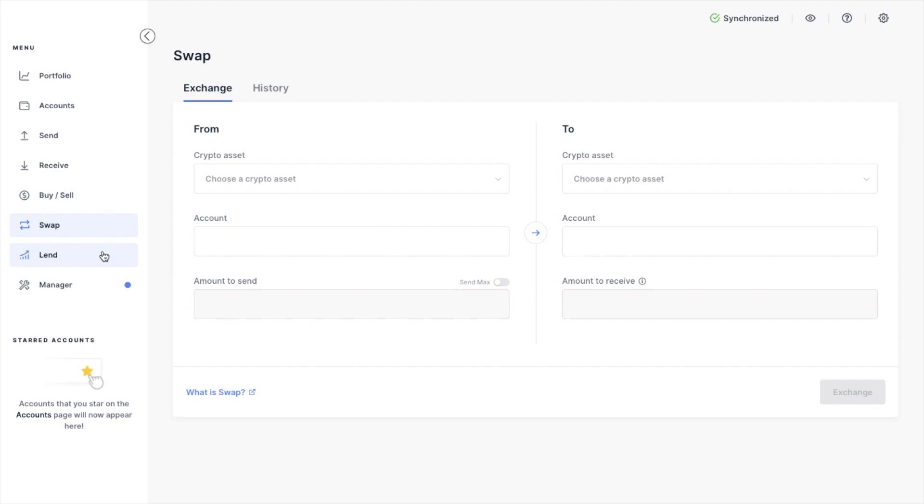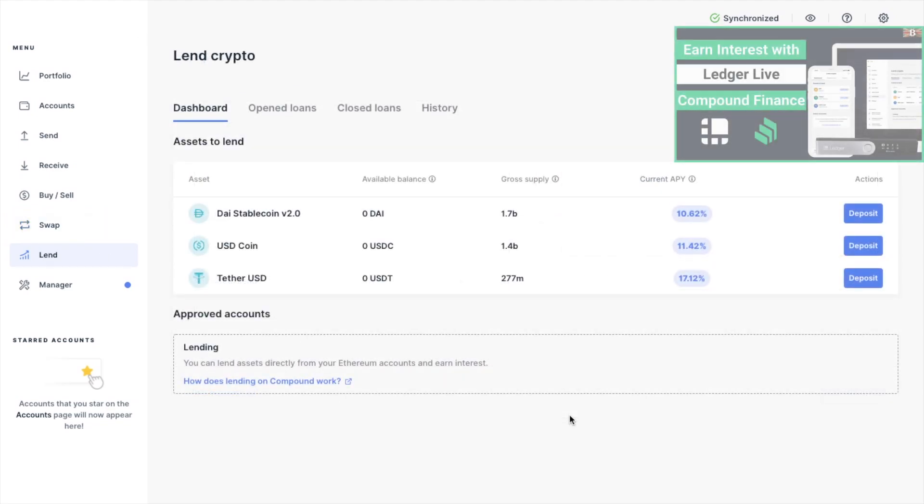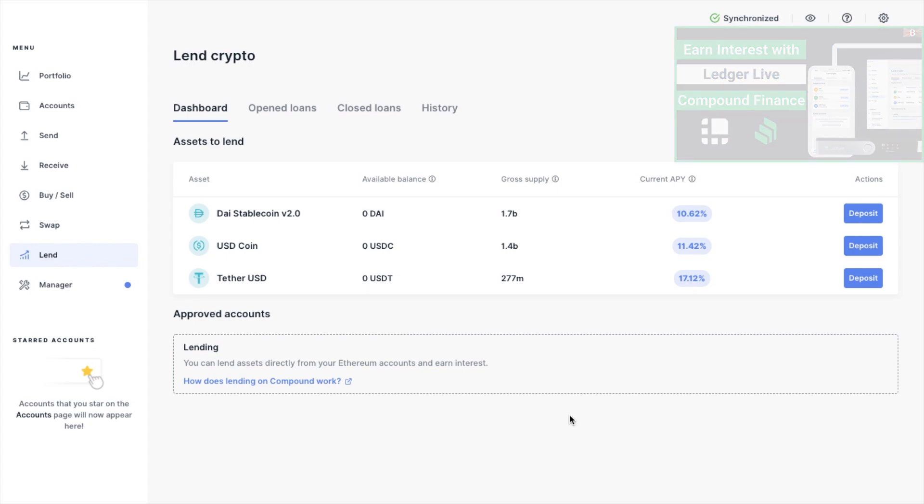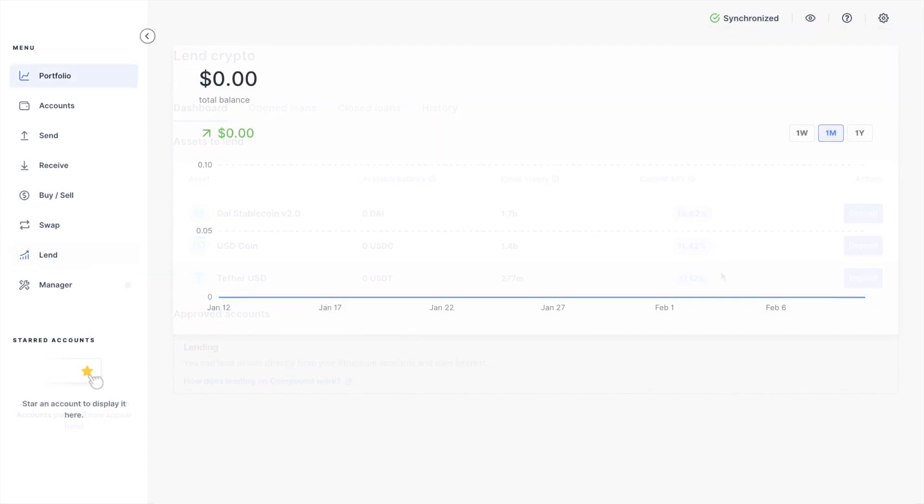There's also an option to Lend for lending assets on the compound protocol. And with Lend, you can currently get that at 17.12% APR.